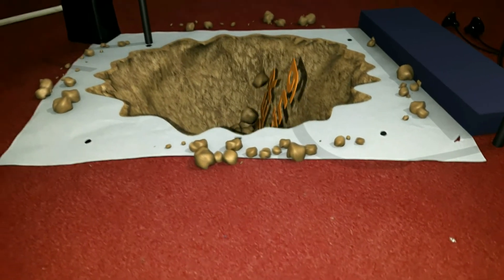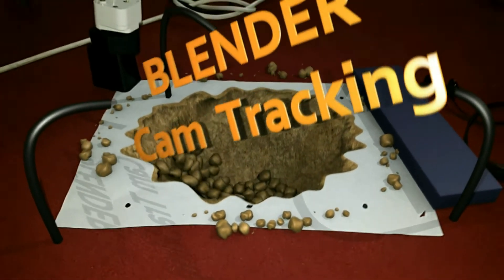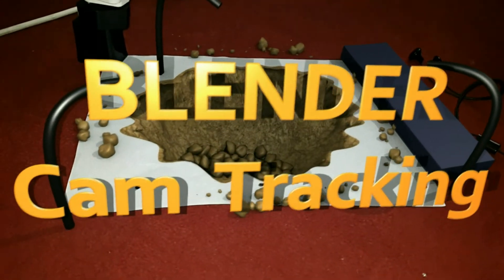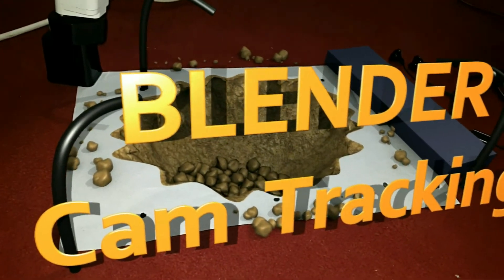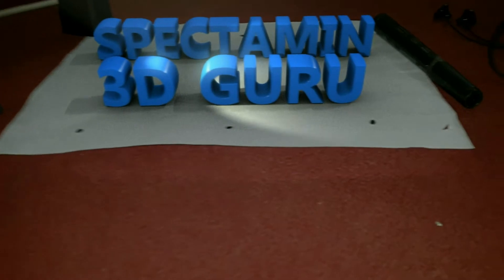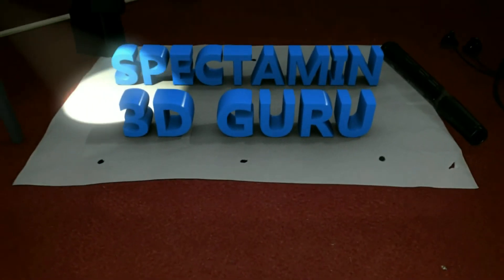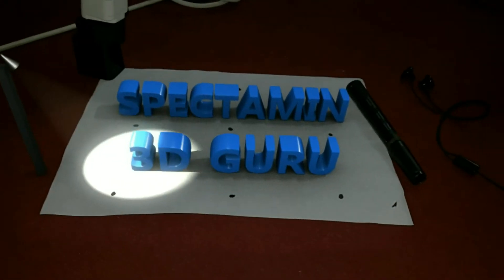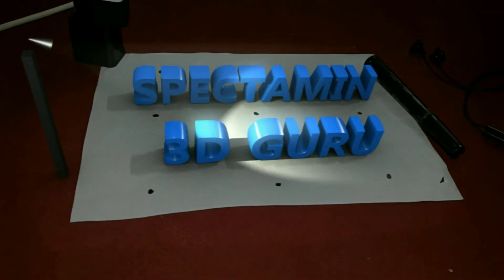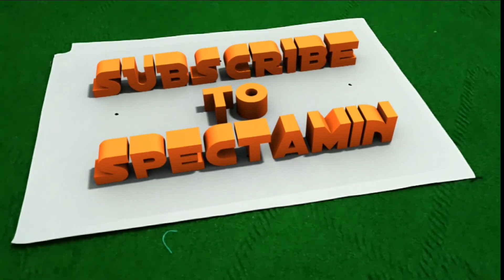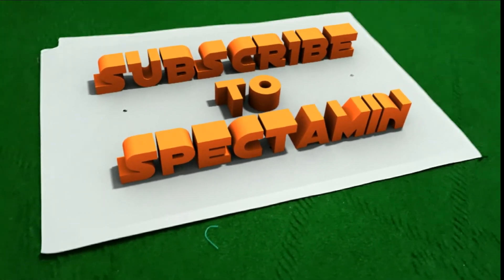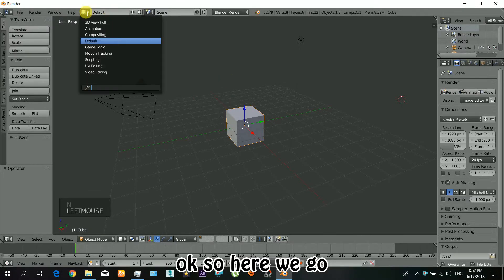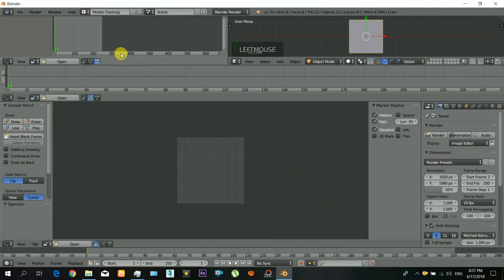Hey guys, what's up. So here is the tutorial about camera tracking in Blender software. Don't forget to subscribe and hit that like button to like this video. If you have any questions, you can ask in the comments.